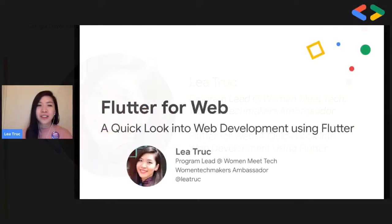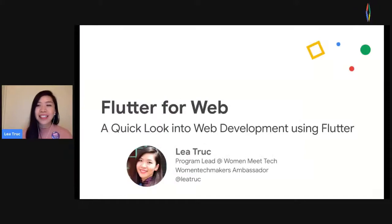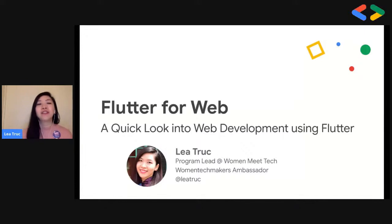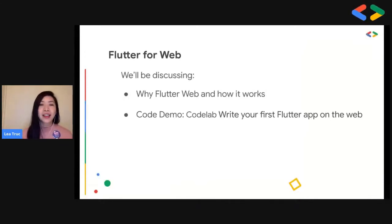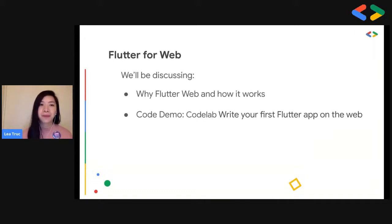I hope that everyone is doing well tonight. It's a great opportunity for me to share my experience using Flutter for the web. Today's discussion, we will talk about why Flutter web and how it works, and then I will conclude with a simple code demo of how to write your first Flutter app on the web.